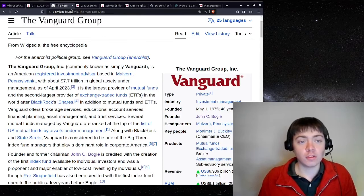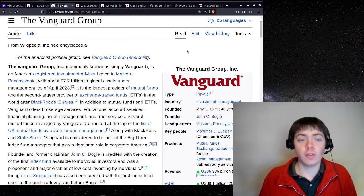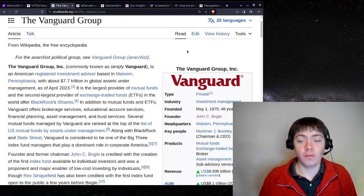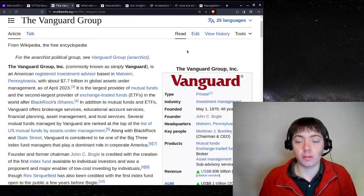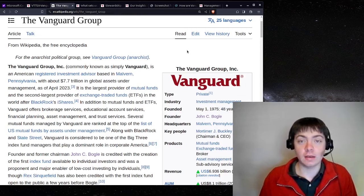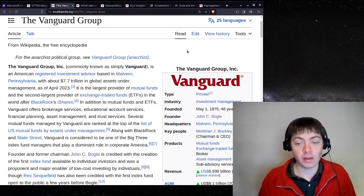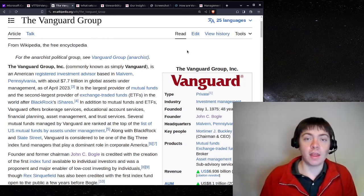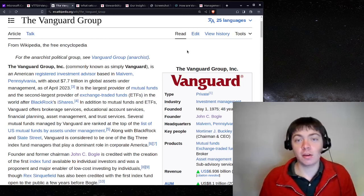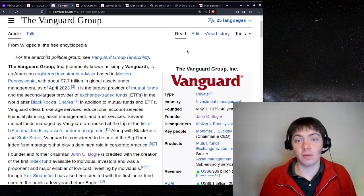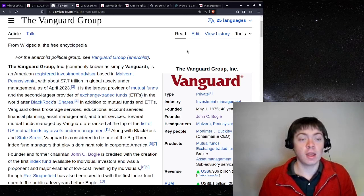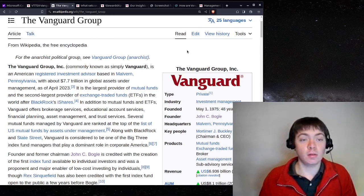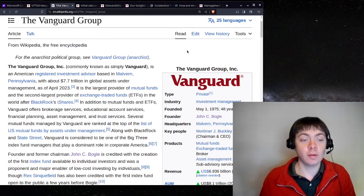So looking at the history of Vanguard, Vanguard was founded in 1975 by John Bogle, and they were a pioneer in this passive index fund approach. And over time, they've grown to be absolutely massive.